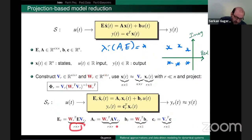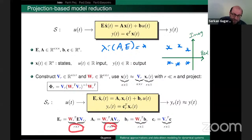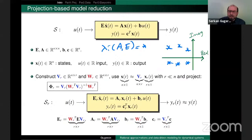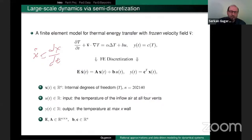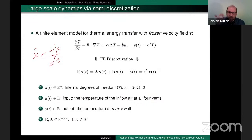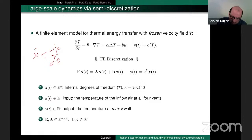Once I pick V and W, I have my reduced model. The reduced quantities are R×R matrices for A_r and R×1 matrices for B_r and C_r. For the conference room example, we started at order 200,000 and when we applied reduction, we went down to around 30–40. That's the scale of reduction we are talking about — a really dramatic reduction in complexity.